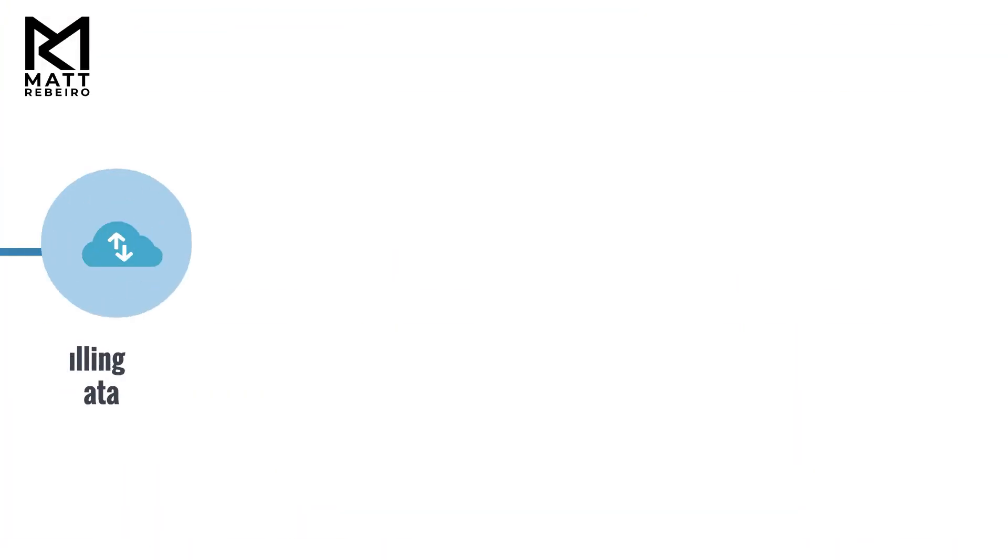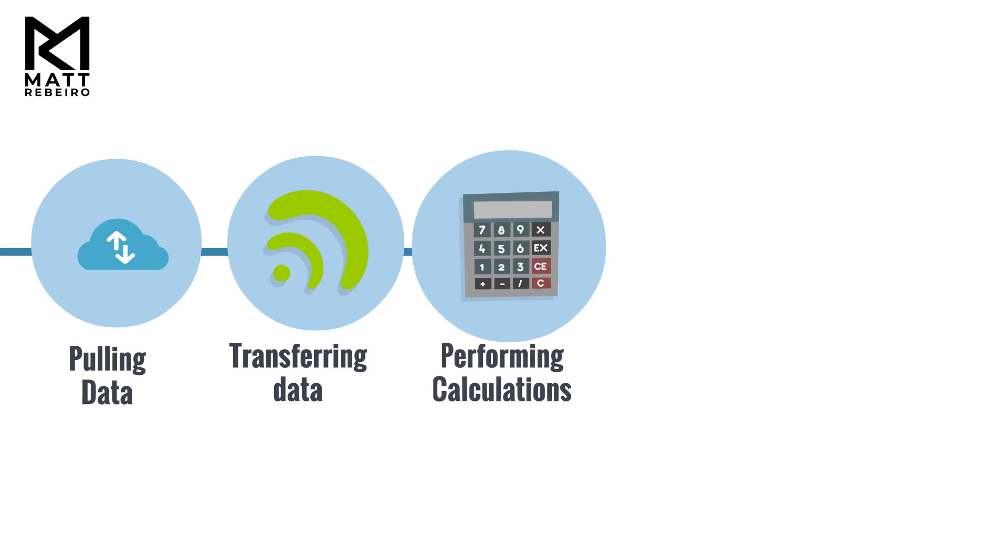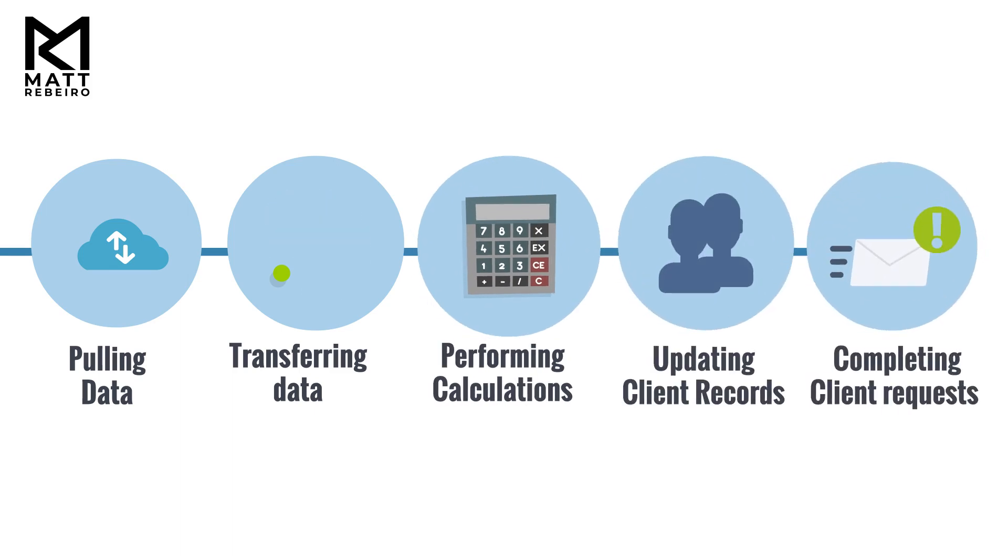Examples of these tasks include pulling data, transferring data, performing calculations, updating client records, and completing common client requests.